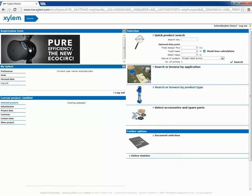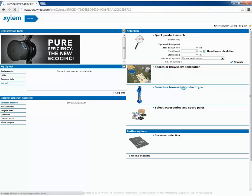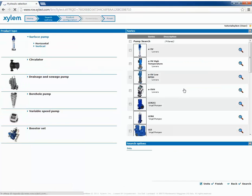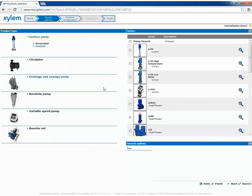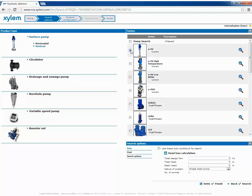Finally we can have a selection by product type. We choose ESV, insert the duty point and click on the enter button of our keyboard or the search button in the screen.